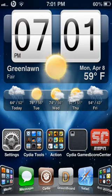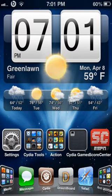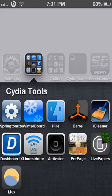Hey guys, it's Matt from Emtek 02110. This video is going to be on iFile and iCleaner, right here and right here.